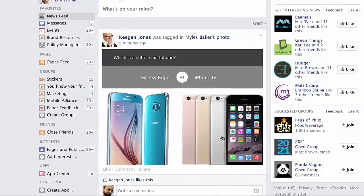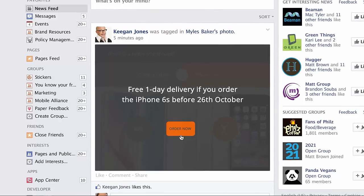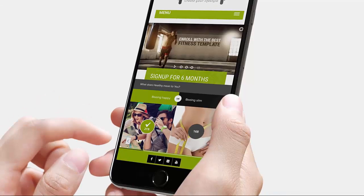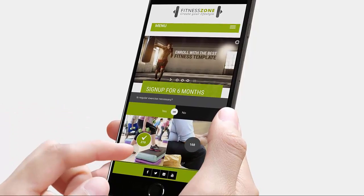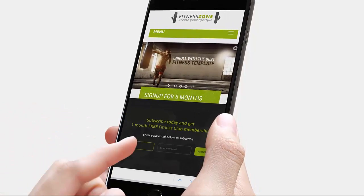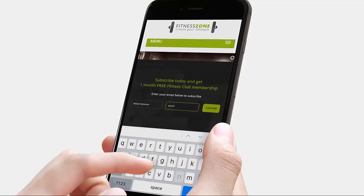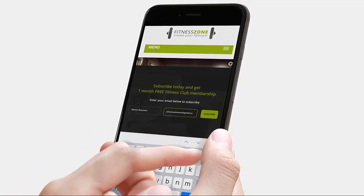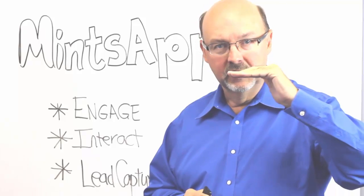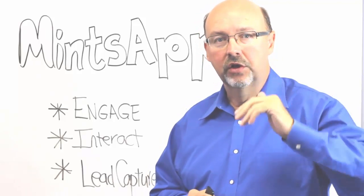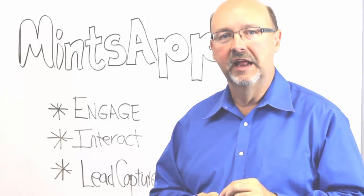I want to show you how to do all this in a webinar. This is going to be exactly how I'm going to take my Mint's app software — I'm going to build a lead page, put it on Facebook as well, and use it simply to do lead capture for my local clients. I'm going to actually insert the page on the video itself and I'll show you how to do that in a webinar.